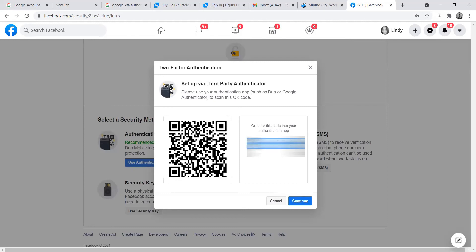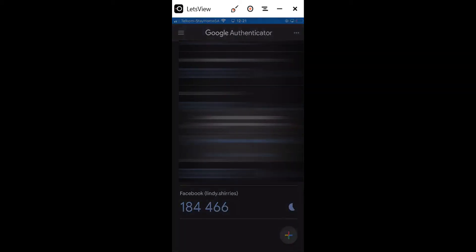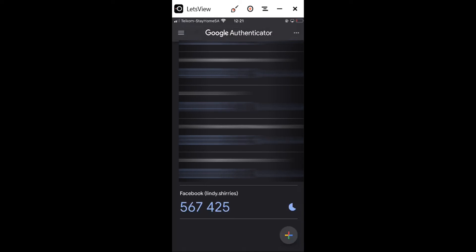Facebook gives you a PIN or a QR code — you can either enter the PIN manually in your authenticator or scan the QR code. Let me switch to my phone screen share and click Scan. I'll scan the Facebook QR code, and it's already added Facebook to my authenticator list. I'll click Continue. Now Facebook asks for the code I see in my authenticator, and I'll enter it: 5, 6, 7, 4, 2, 5.